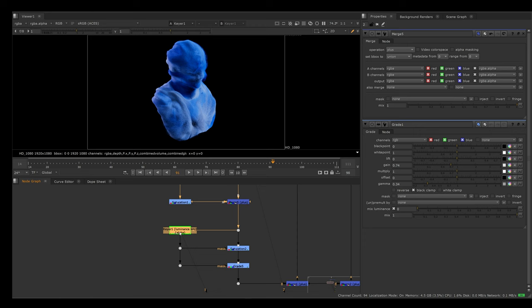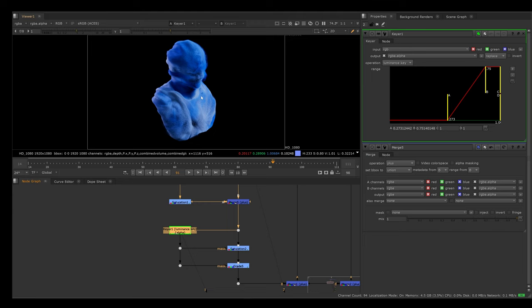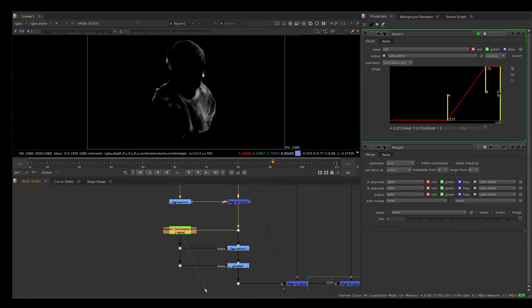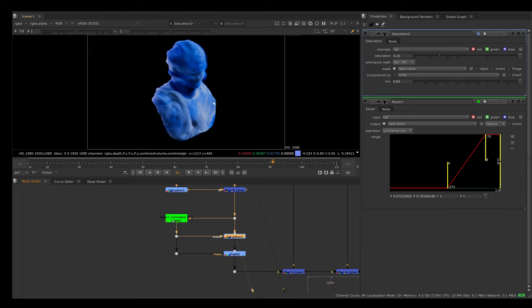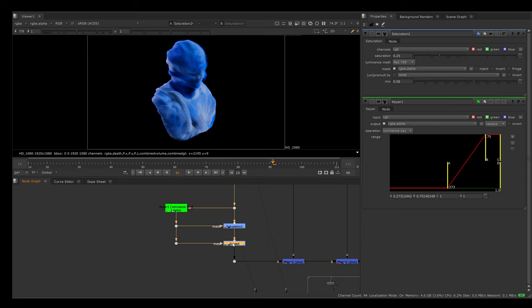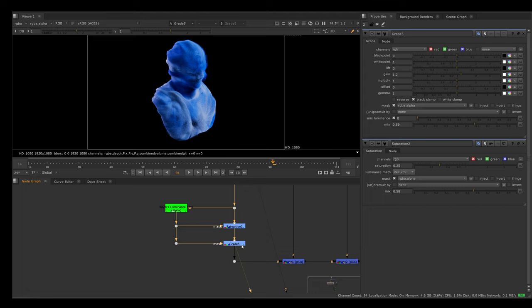The other thing I did was I created a luminance keyer. What this does is it gives us an alpha channel based on the brightness of our image. If I press A in the viewer here, you can view this alpha. You can see that it has only isolated these brightest areas here. I'm using that as a mask for a saturation node to remove some of the colors in these really bright areas. I'm also just mixing it down slightly. Then I also do a grade node with the same mask. I just gain it a bit up to make the highlights a bit stronger.